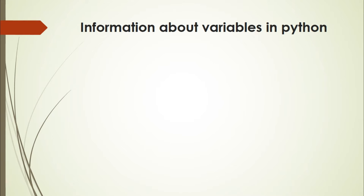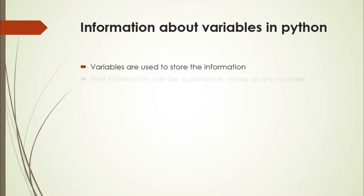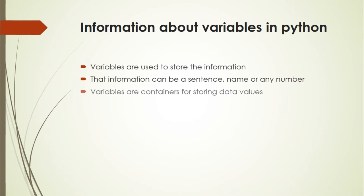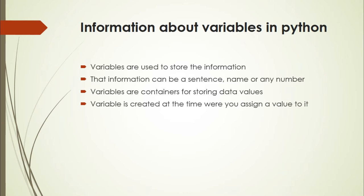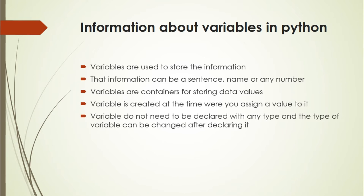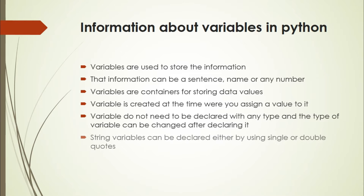Variables are used to store information. That information can be a sentence, name, or any number. Variables are containers for storing data values. A variable is declared at the time when you assign a value to it. Variables do not need to be declared with any type, and the type of variable can be changed after declaring it. String variables can be declared either by using single or double quotes.